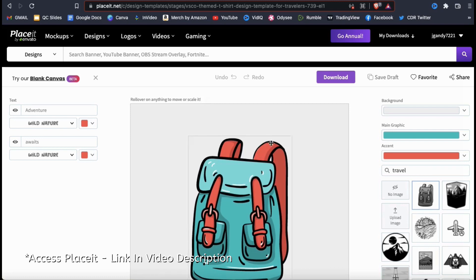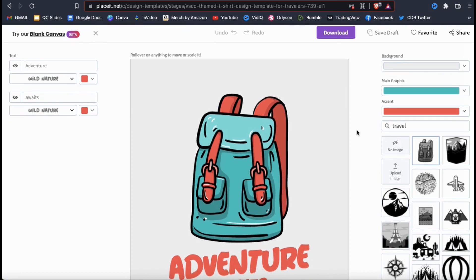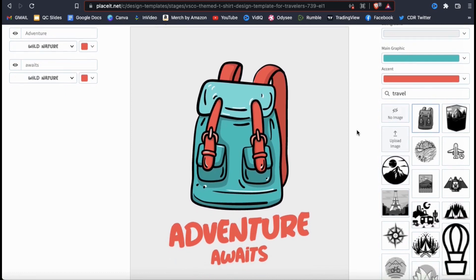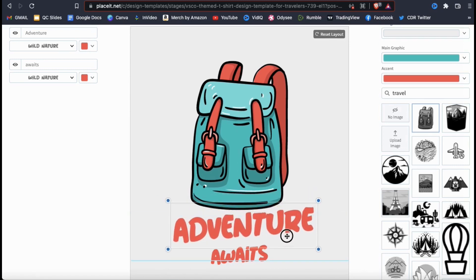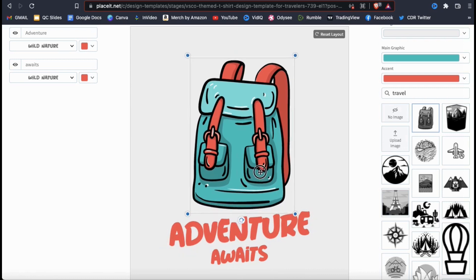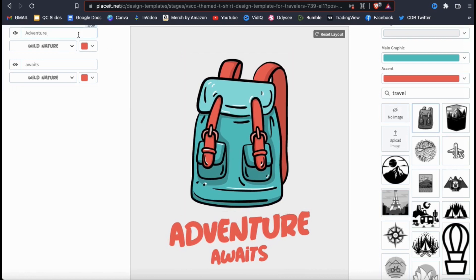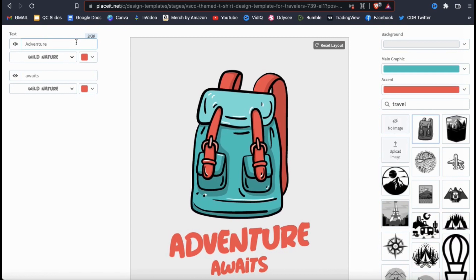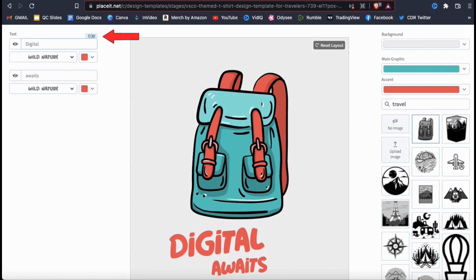This should take you to the Placeit design editor where you can fully customize the template you selected. The first thing I always like to do is update my text. Your template text can easily be rearranged by clicking it and dragging it to a new location, and the same will also apply to your images. To edit the template text, let's look at the menu on the left-hand side. This template has two text elements — one reading 'adventure' and the other reading 'awaits.' To change it, simply erase the text, then type in your own. Each text field will have a maximum amount of characters depending on the template you selected — for this one, I can put in 30 characters. When you change your text, you should also see it update on your template.